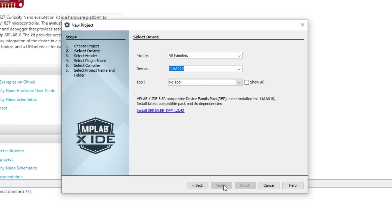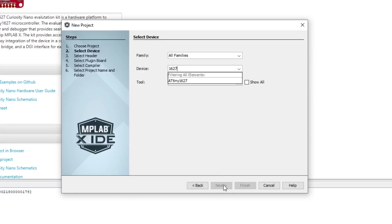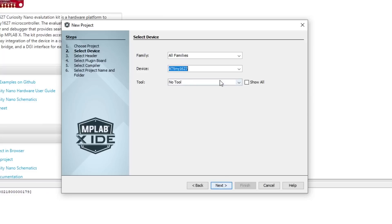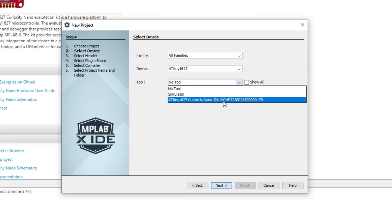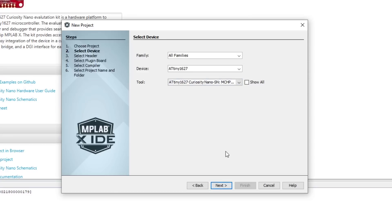Now in the Device field, type 1627, and select the ATtiny1627 from the drop-down list. Then in the Tool field, select the ATtiny1627 Curiosity Nano from the list, then click Next.